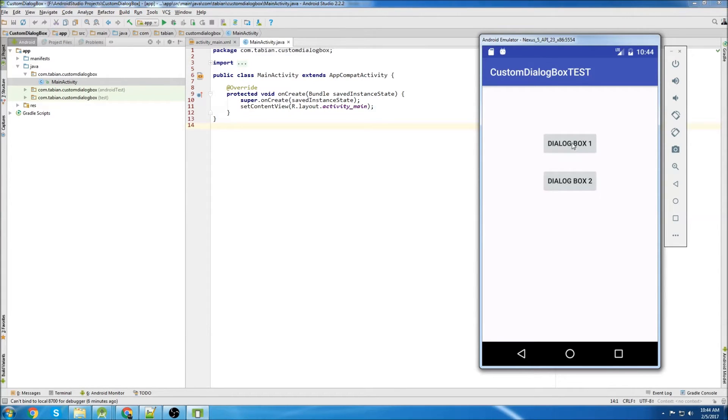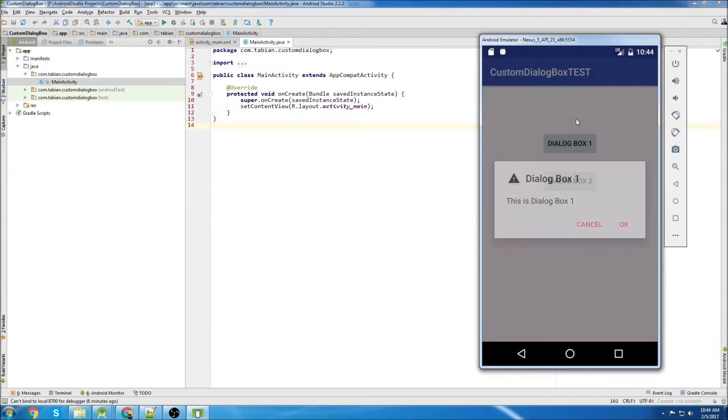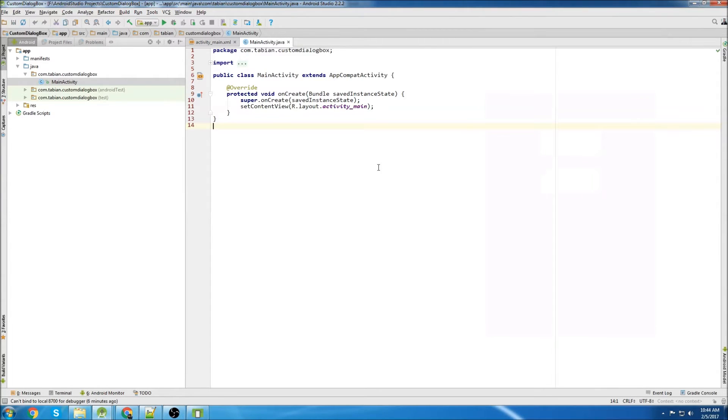I'm also going to show you how to set the image on the dialog box, this little image right here. So if you want to learn how to use custom dialog boxes, then keep watching this video.